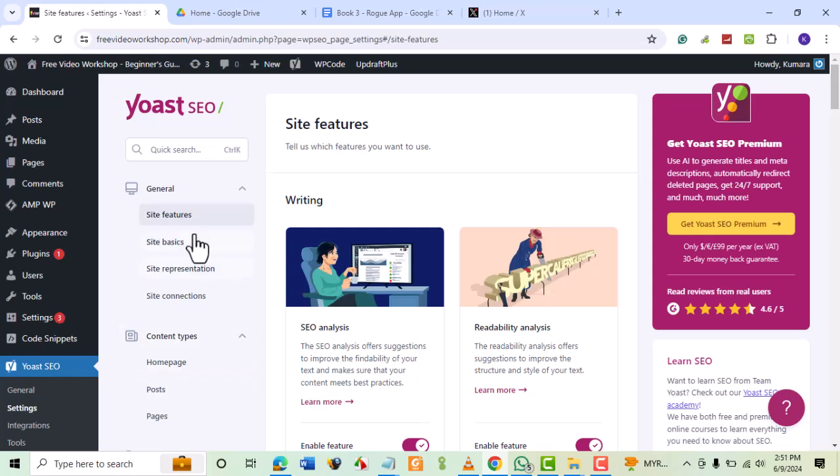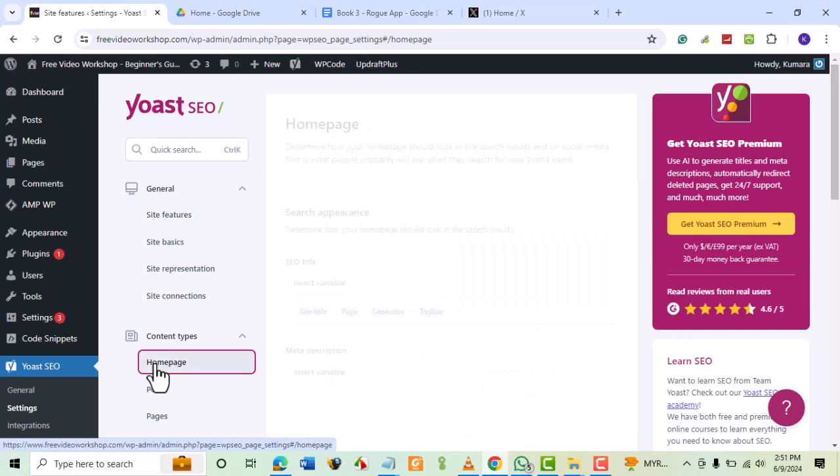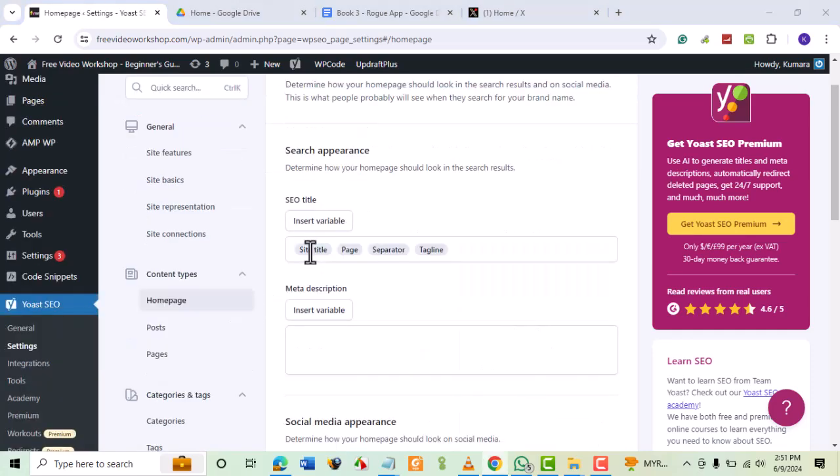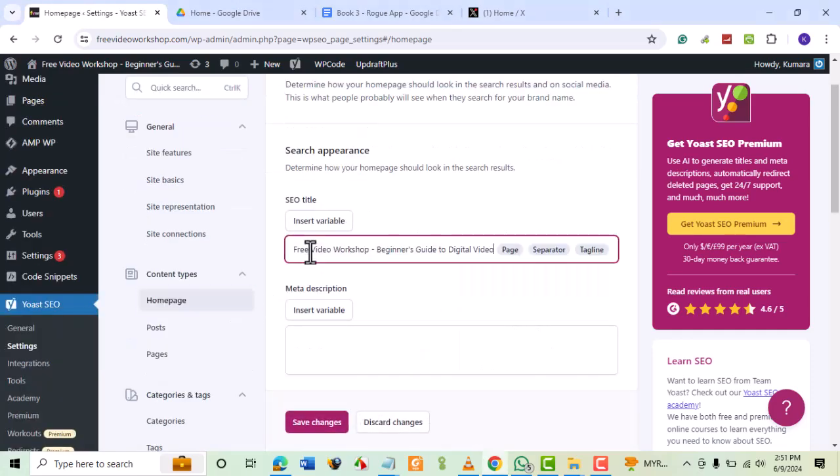Under Content Types, select Homepage. You can now fill in the details of your homepage title and description.